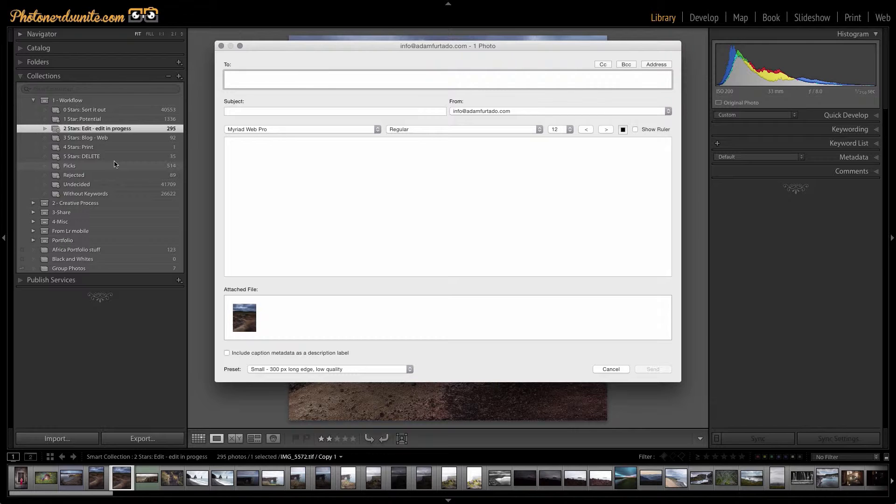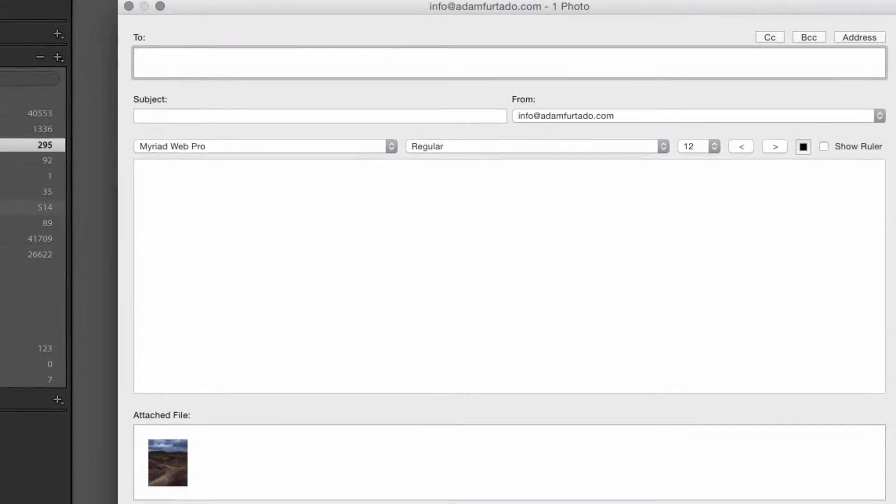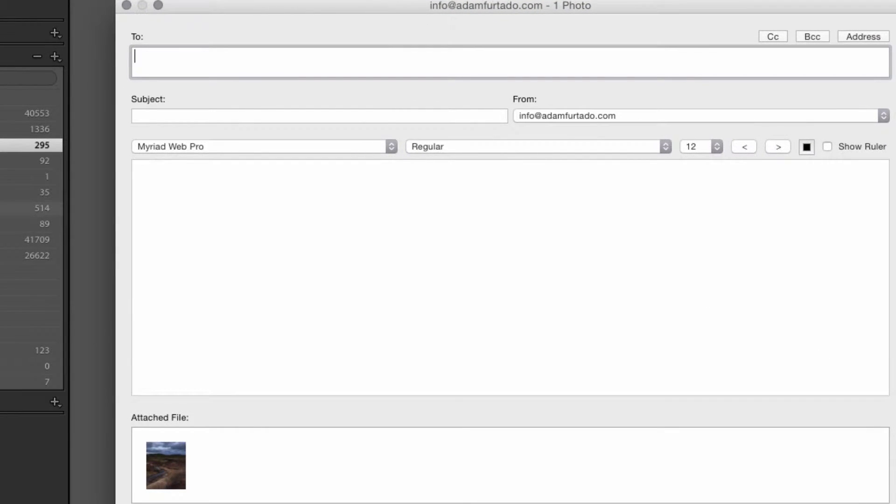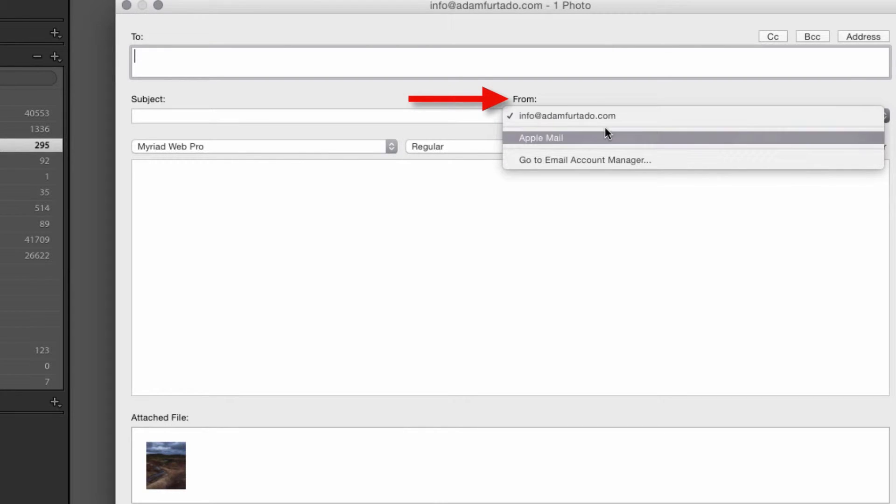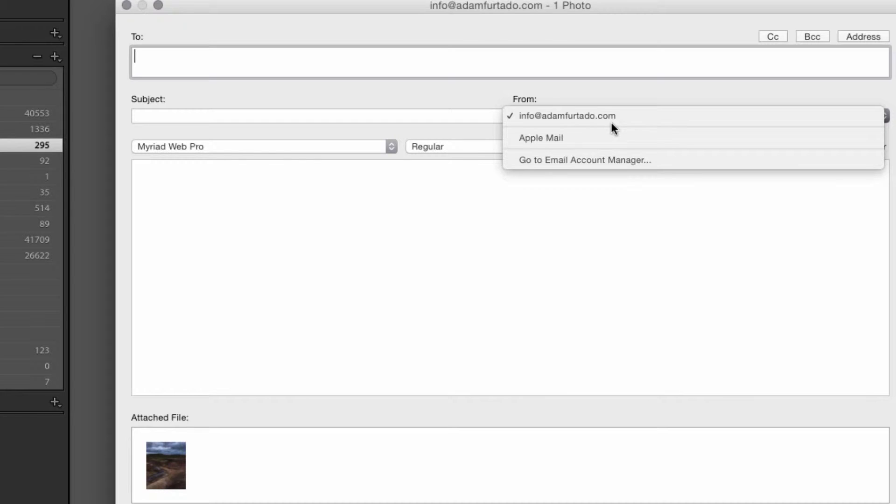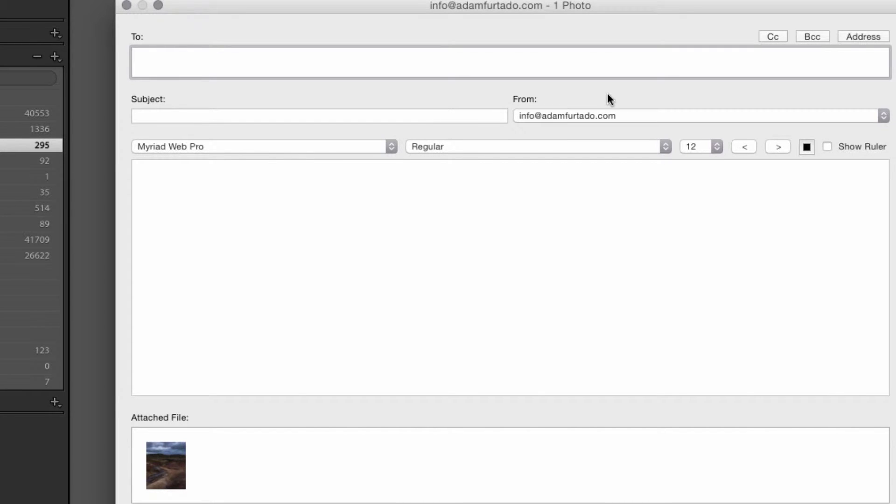It's important to note that in order for this feature to work you must first set up your email account. To do this you simply open up the from form and choose what type of email account you're using, whether it's Yahoo Mail, Gmail, Apple Mail, etc. Once you've set this up you'll never have to set it up again. It'll be ready for you to use and it works just like any other email.